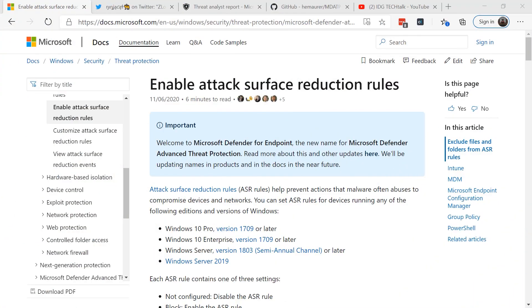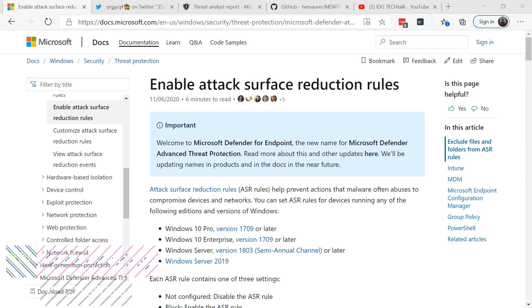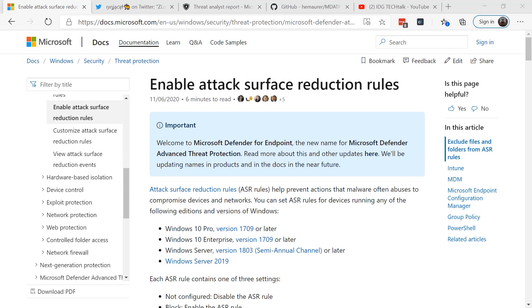This is Susan Bradley for CSO online. Today I'm going to talk about attack surface reduction rules. Windows 10 has built-in attack surface reduction rules or ASR as part of Windows Defender exploit guard. These settings block certain processes and executables from occurring and prevent attackers from having successful attacks.